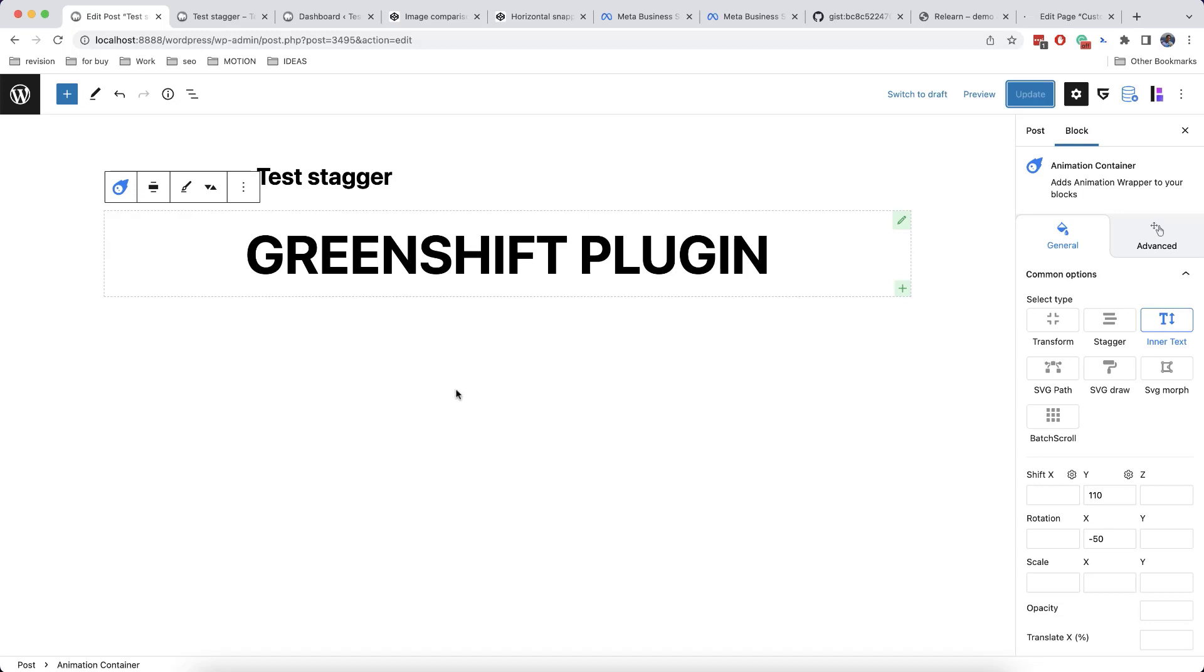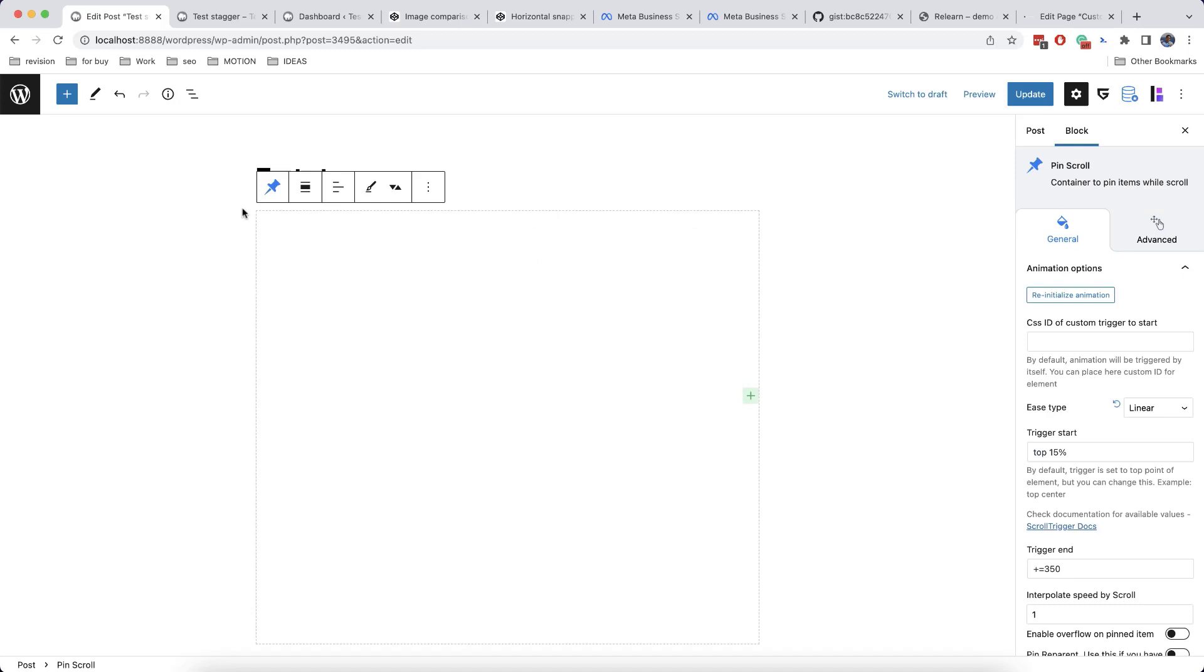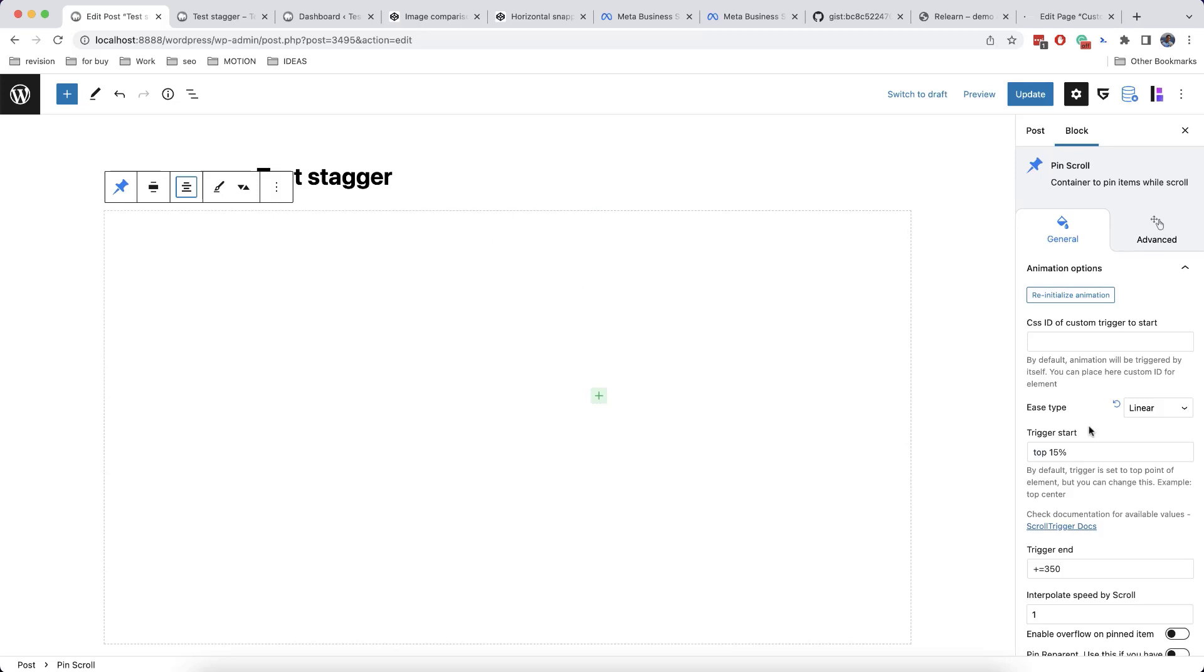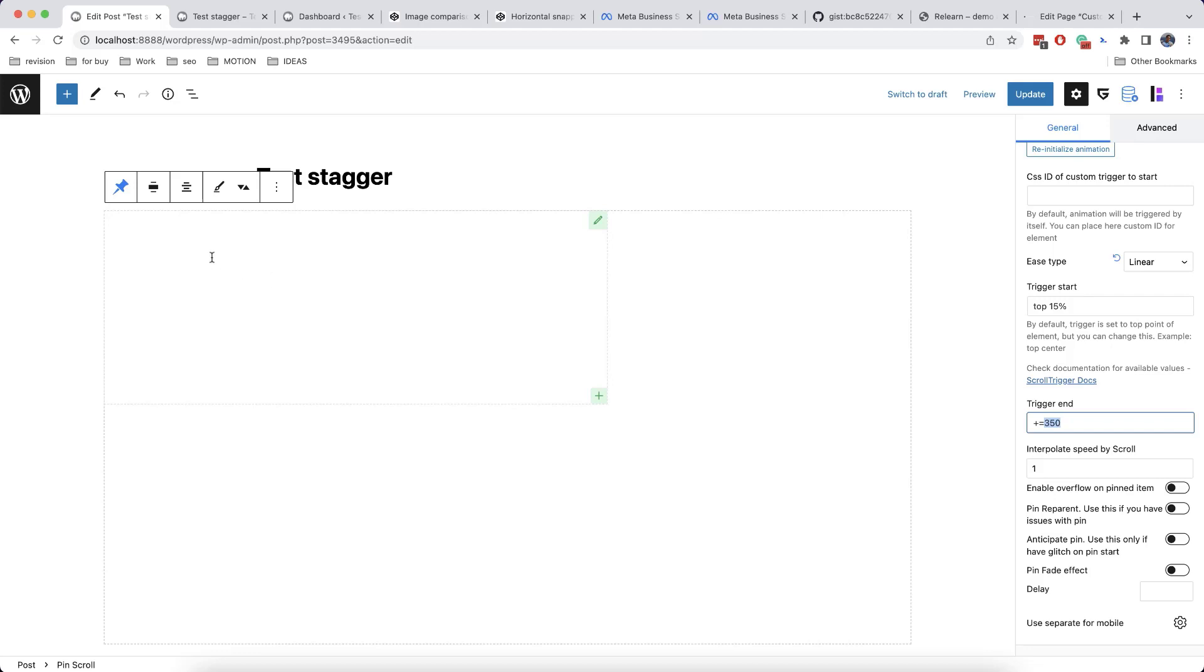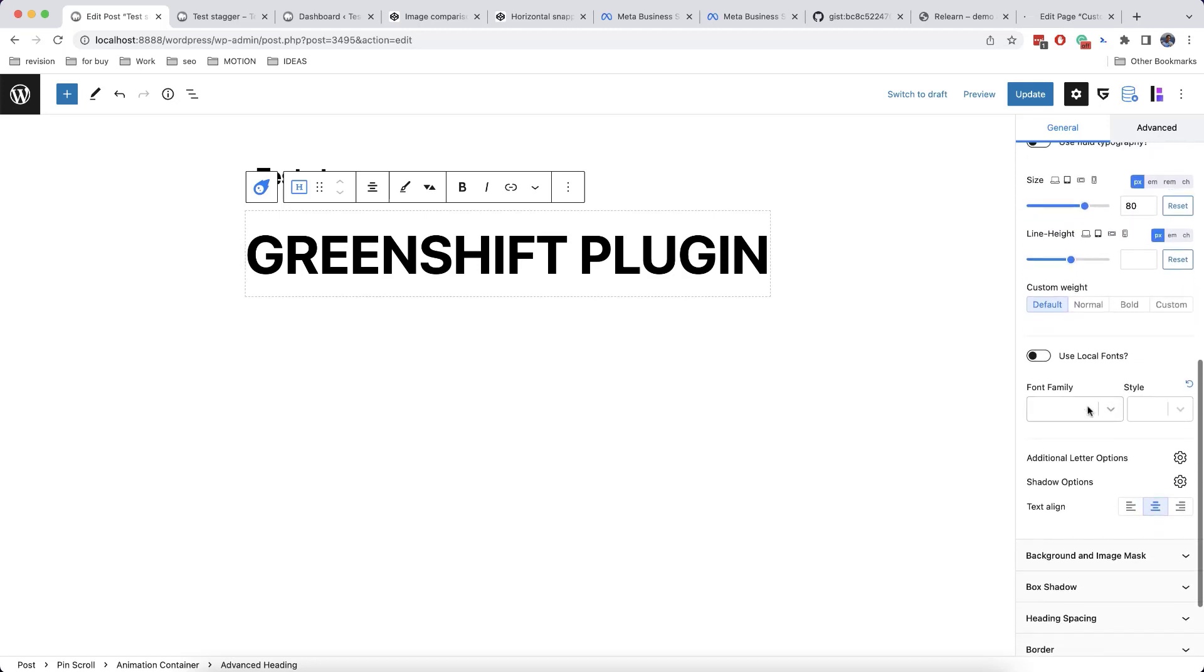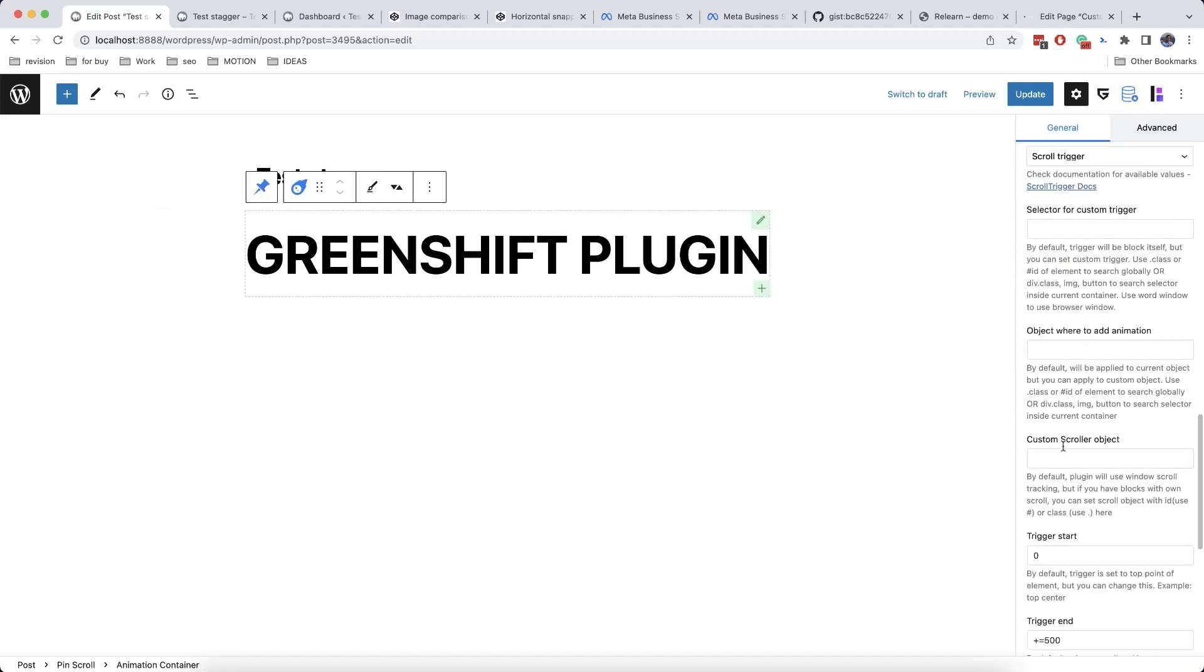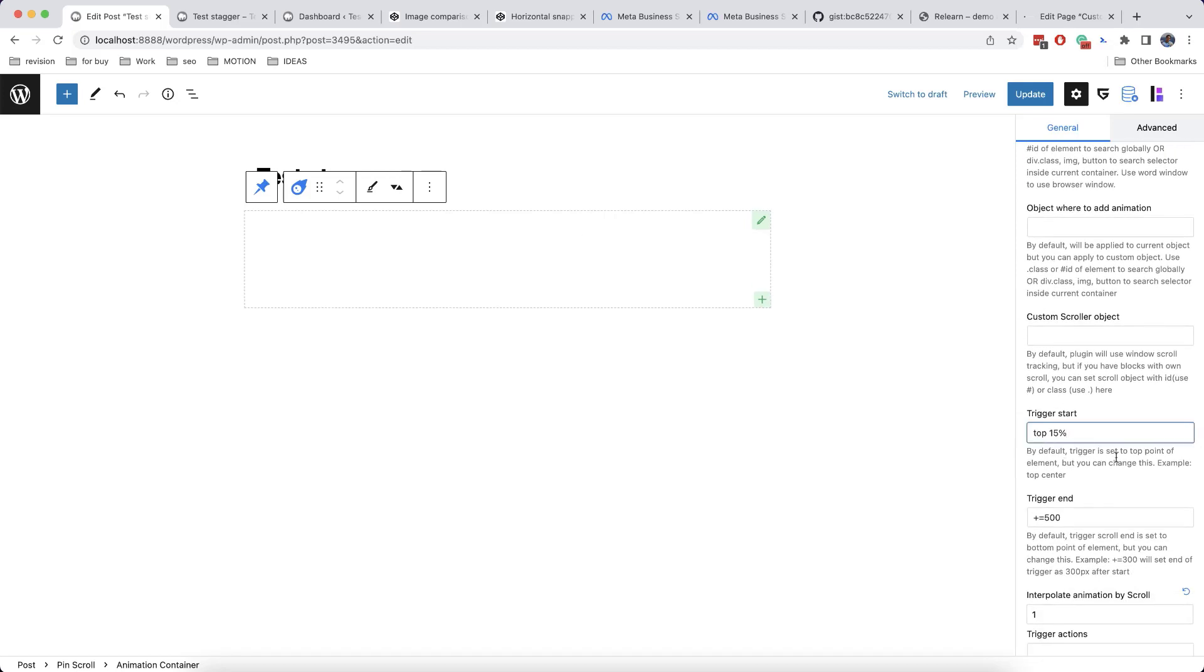Now we can additionally make our animation static on the screen. So there is such a block which is called Pin Scroll. We set Wide Width and Align Text Center. Here there is a Trigger Start set by default. And we will make our Pin Scroll and our animation to match. This is not obligatory, but it's better to do it in order to synchronize both elements. So we will add the same Trigger Start.